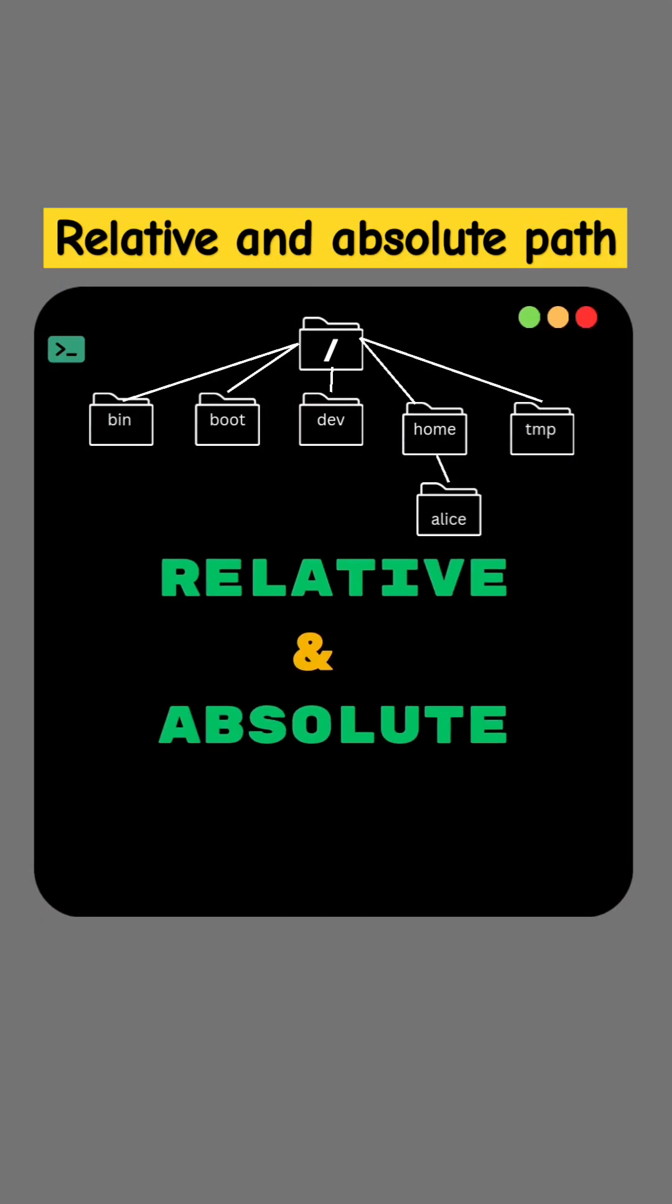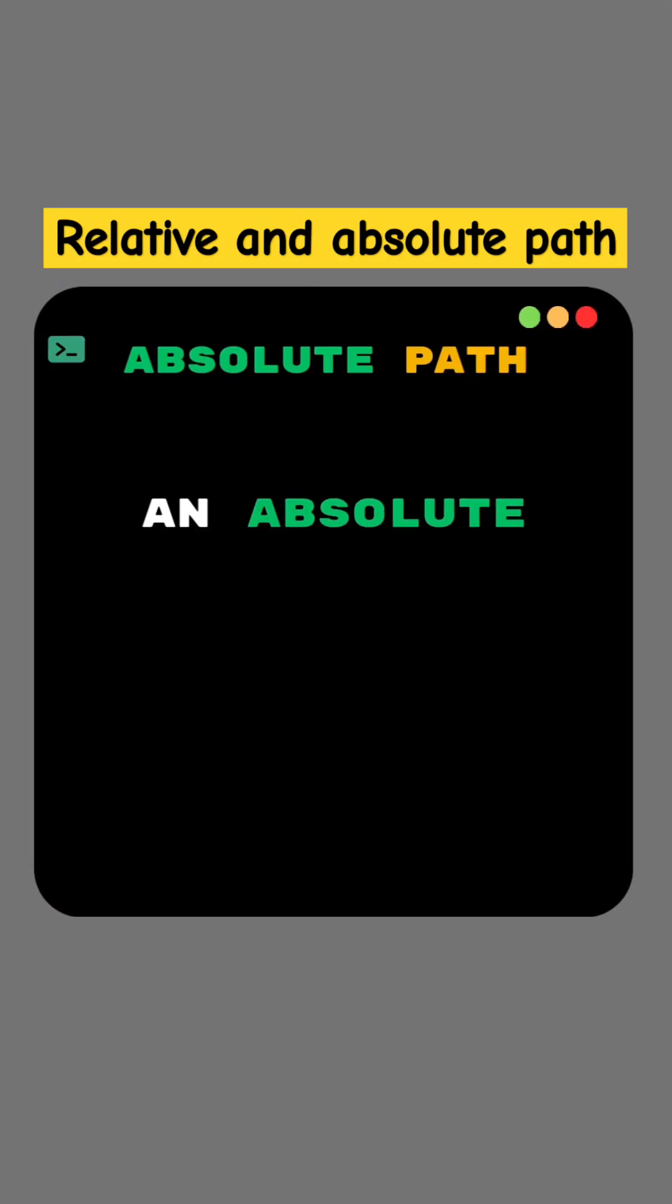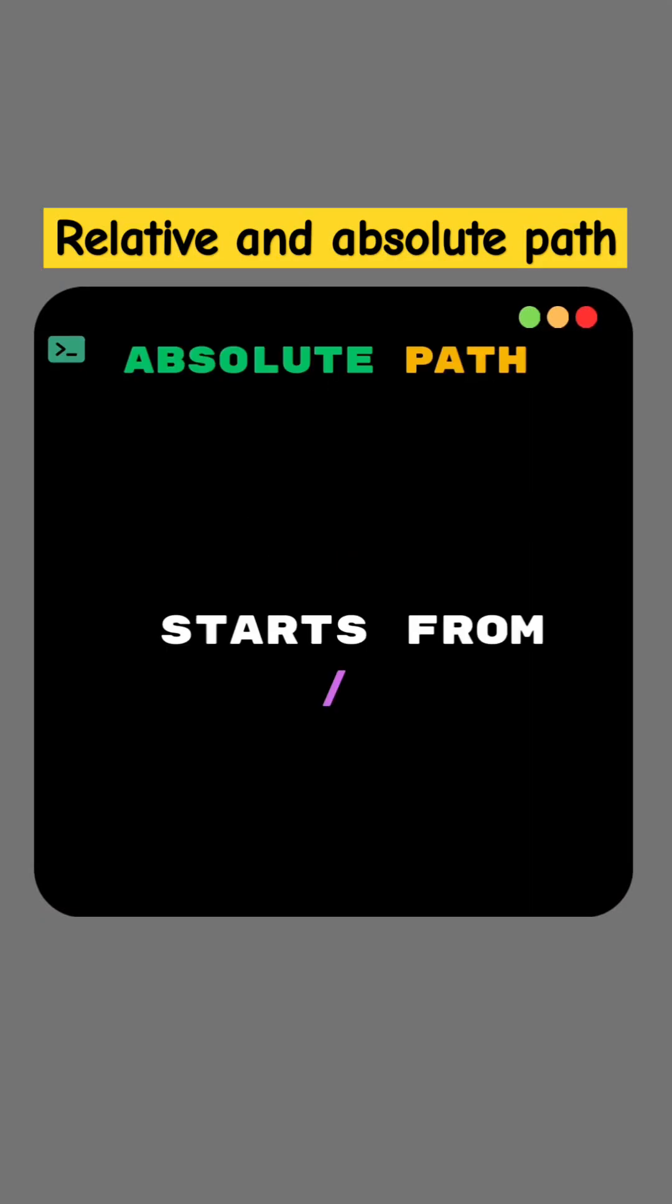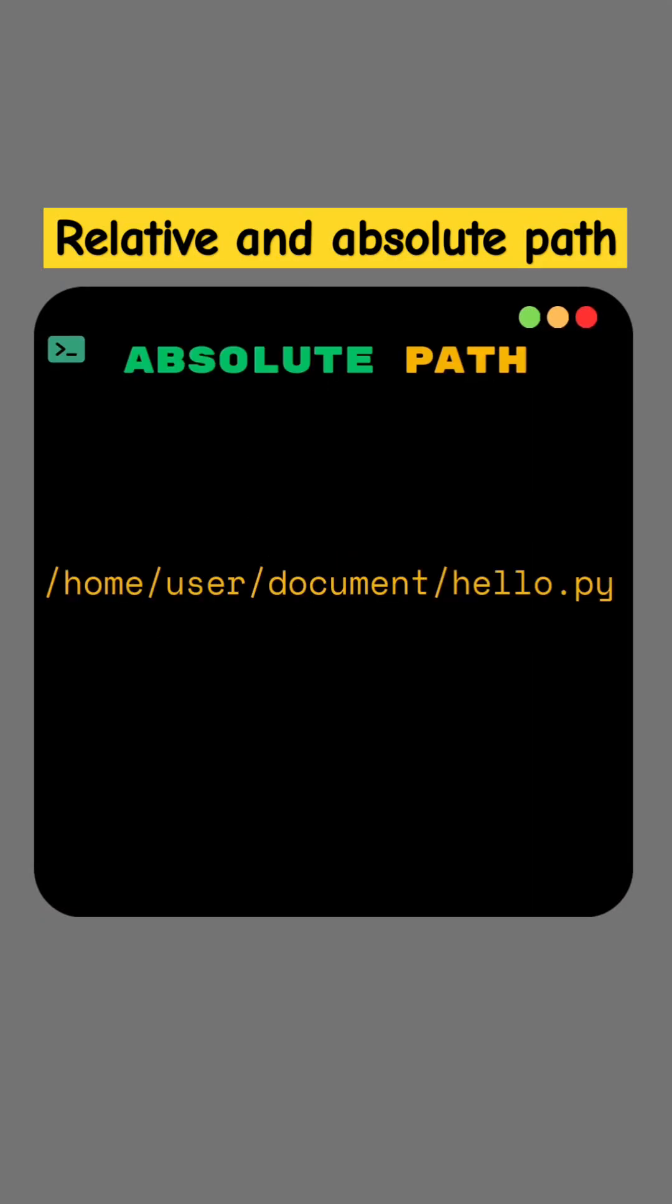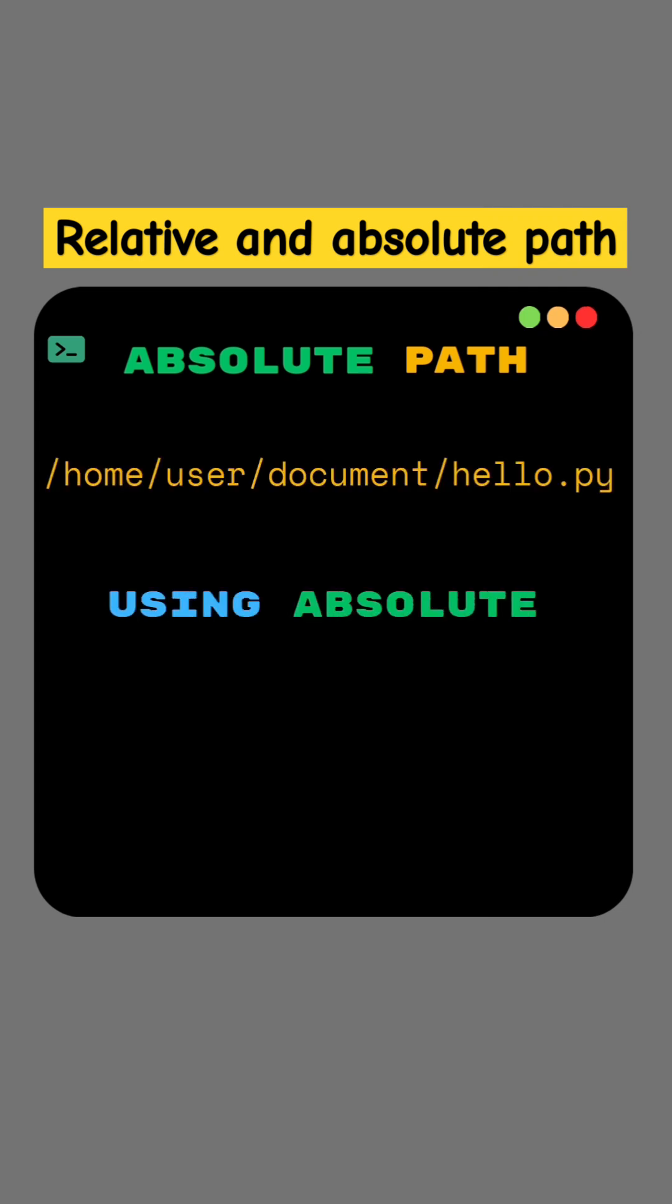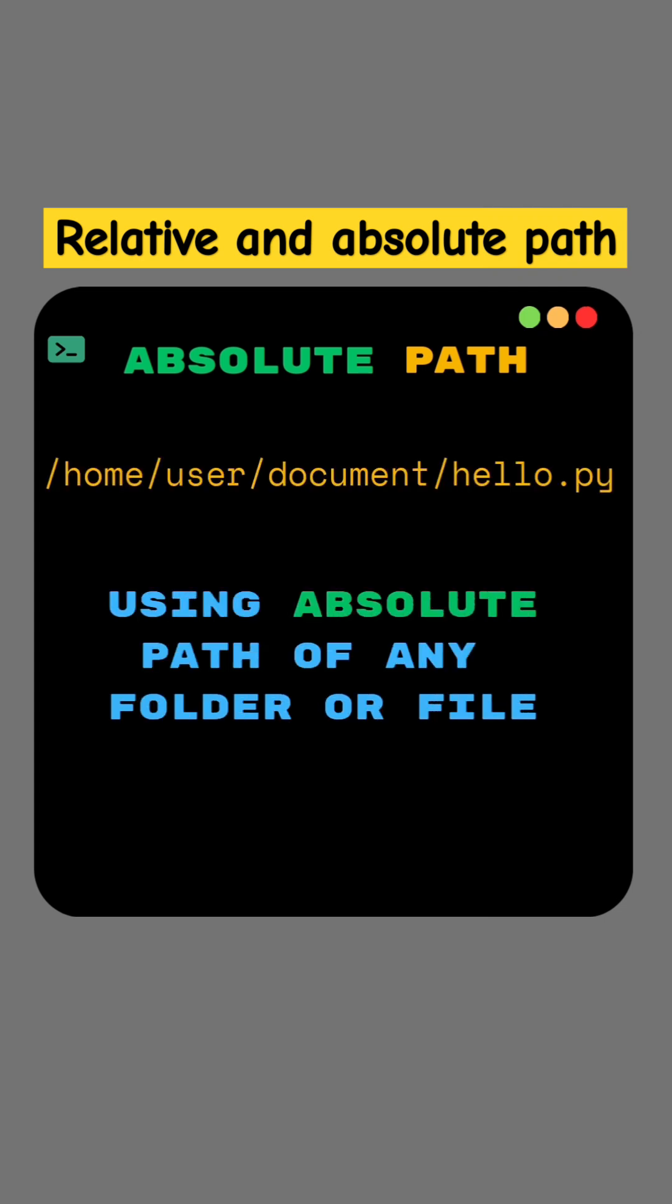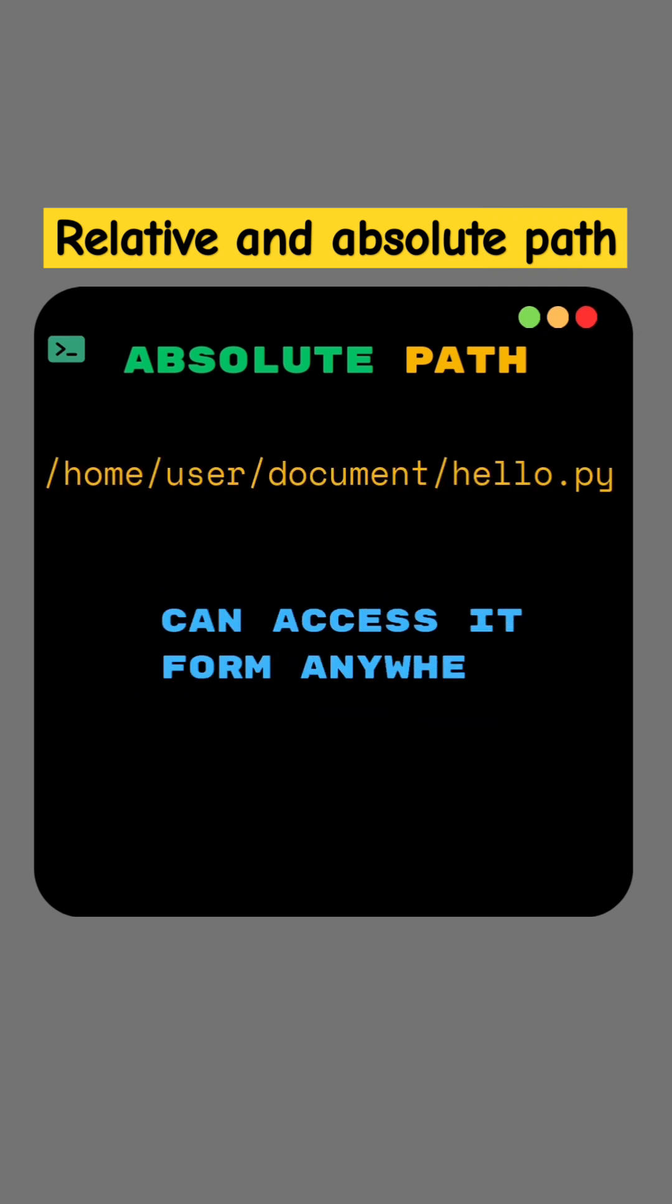Relative and absolute path in Linux. An absolute path starts from root. For example, this is the absolute path for the hello.py file. Using the absolute path of any file or folder, we can access it from anywhere.